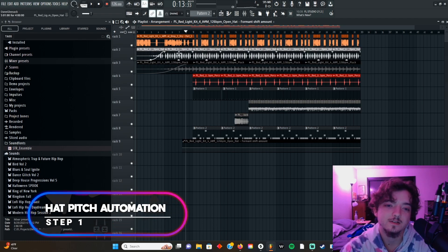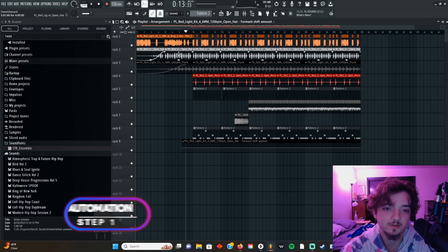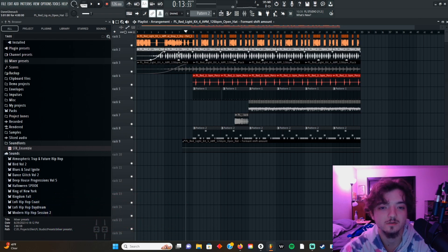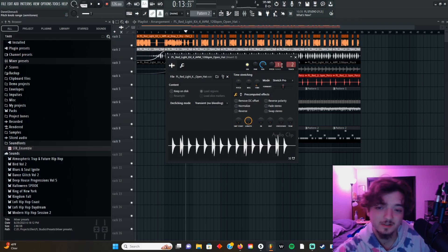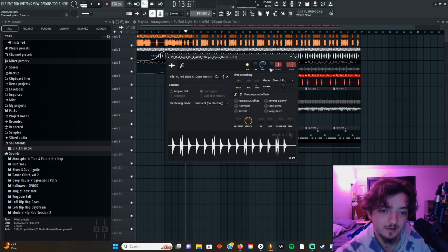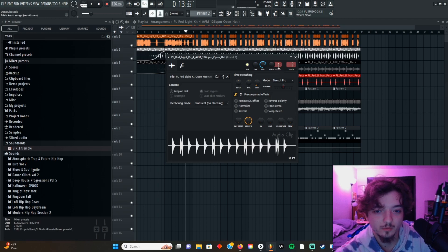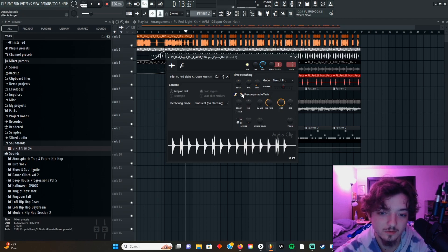So let's start with the hats here. What I'm gonna do with the hats is: one, we're definitely going to change the pitch of it, and two, I might put reverb on it and automate that too — we'll see if we get that far or not.